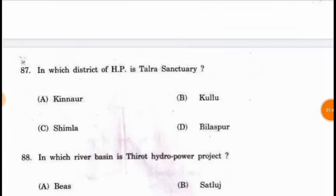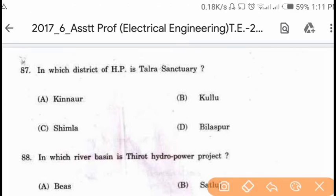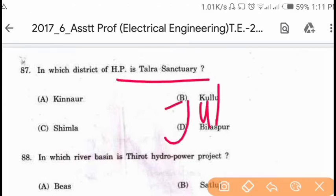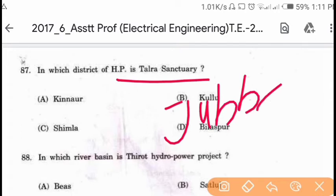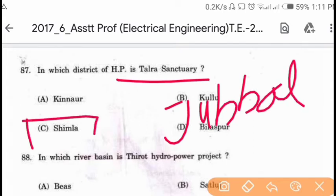Question 87: In which district of Himachal Pradesh is Thalra Century located? Thalra Century is in Jubbal Tahsil of Shimla district. Option C is correct.